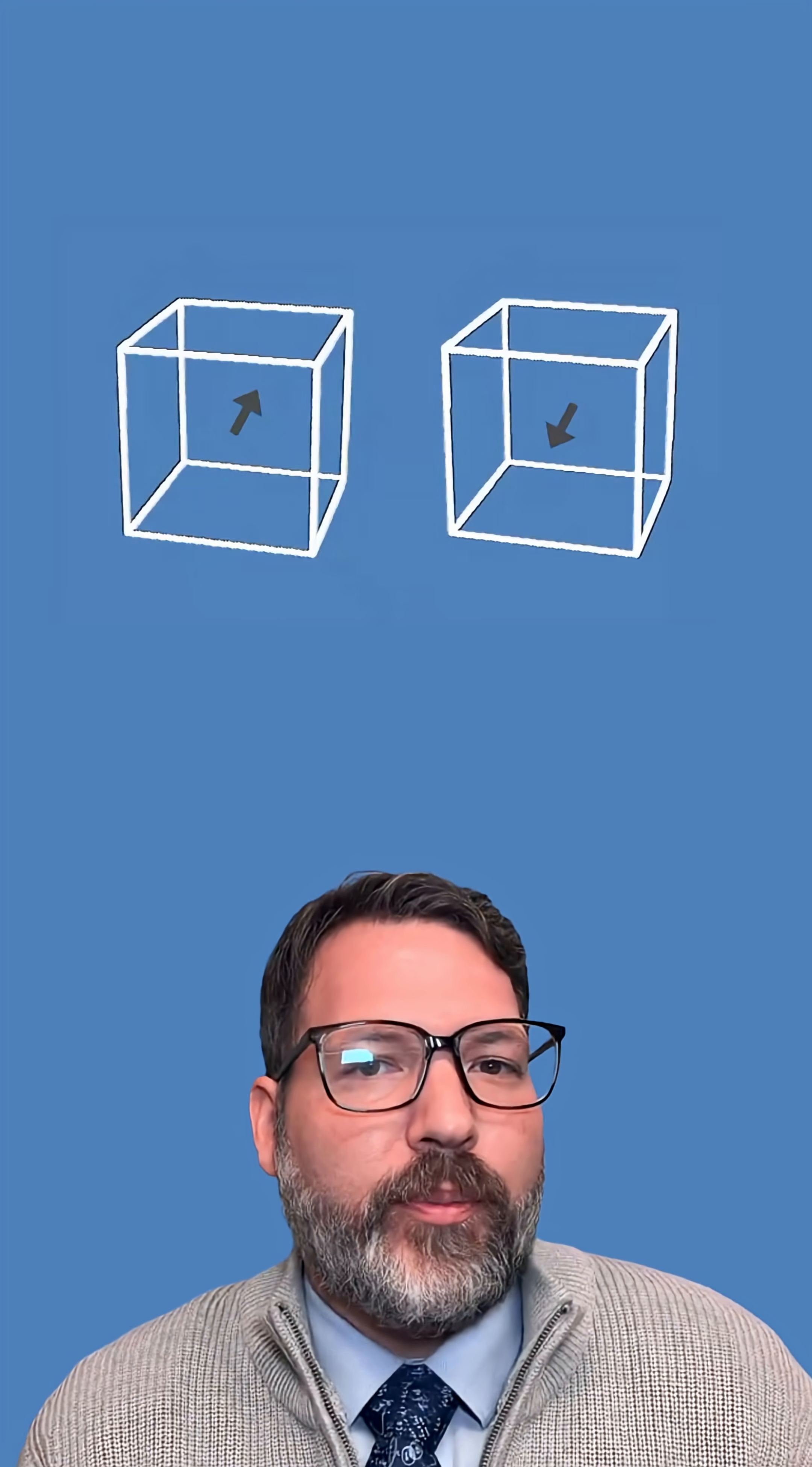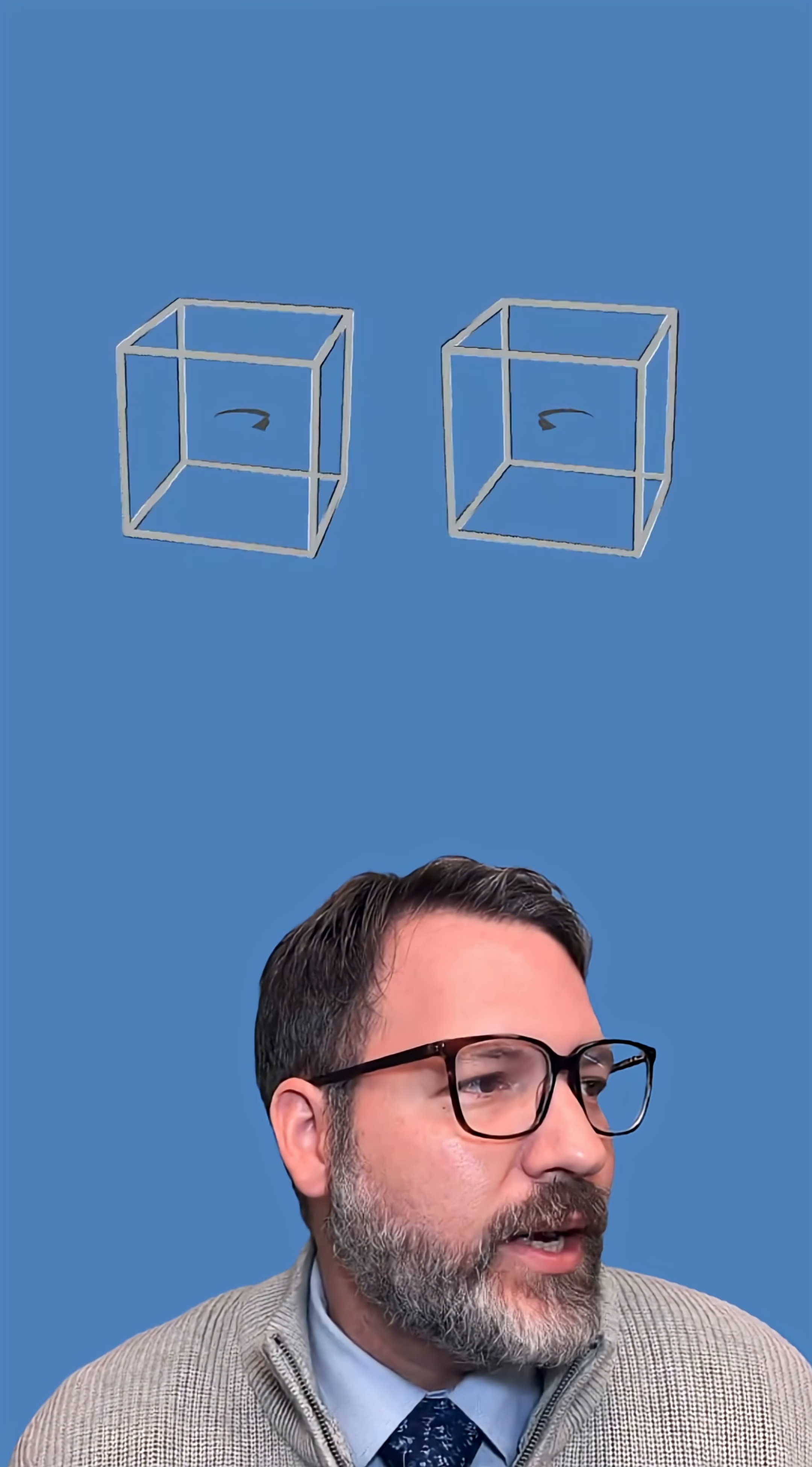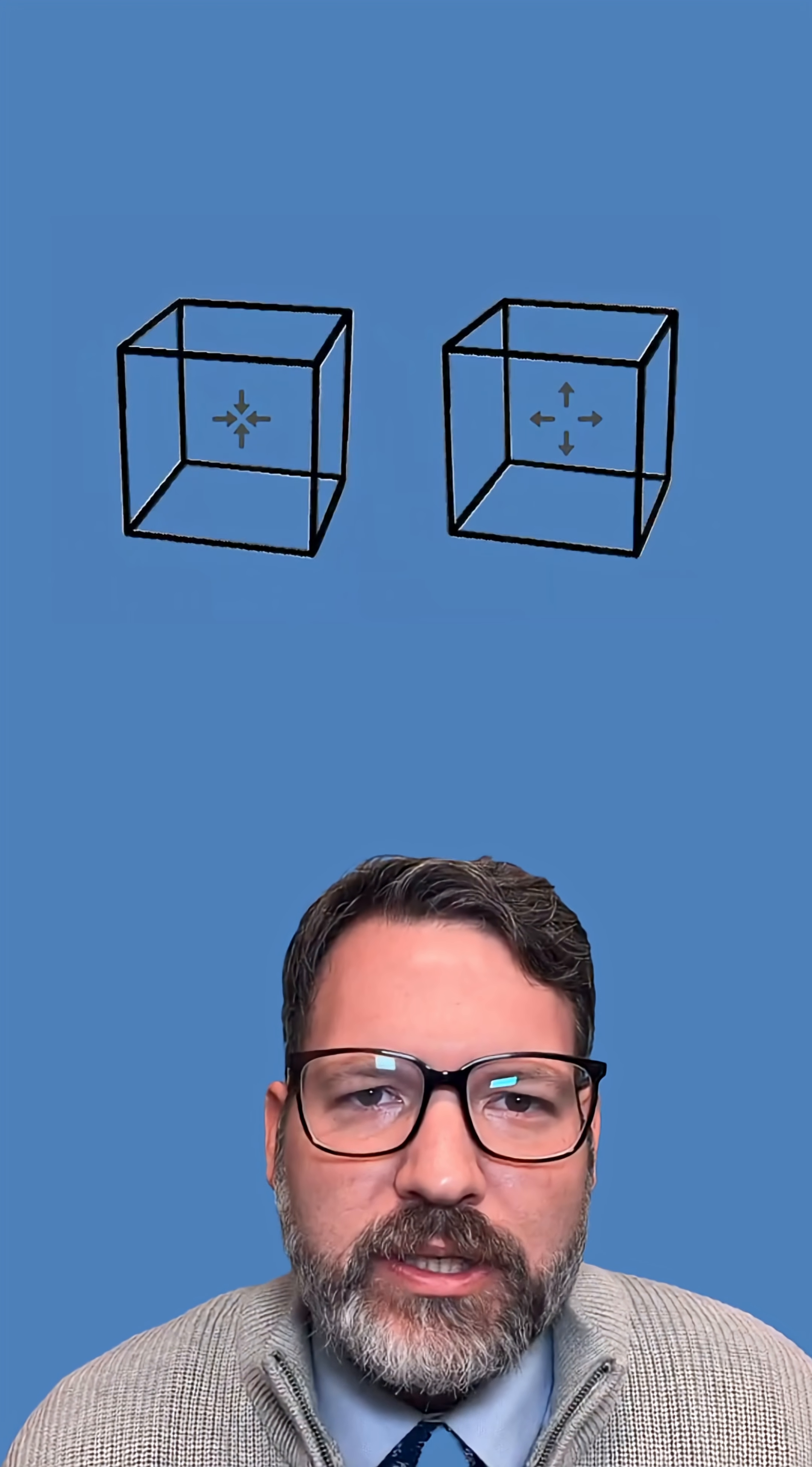Now, this is where I apparently am different from a bunch of optical illusion gatekeepers. I don't know what else to call them because so many people have objected saying, no, this is not a true optical illusion. The cubes are actually moving. The arrows have nothing to do with it.